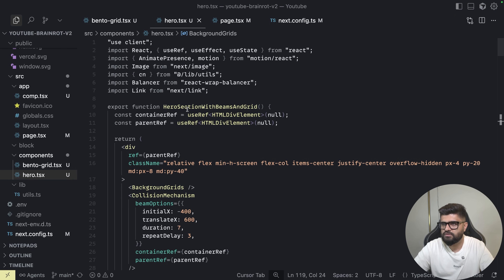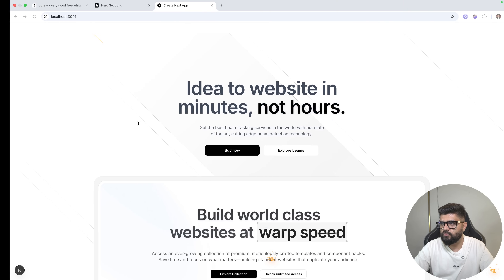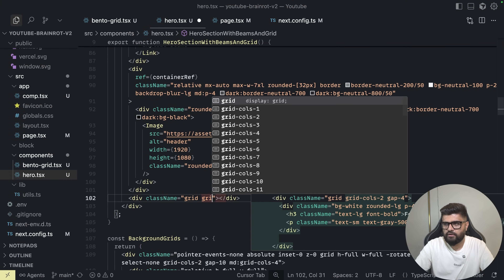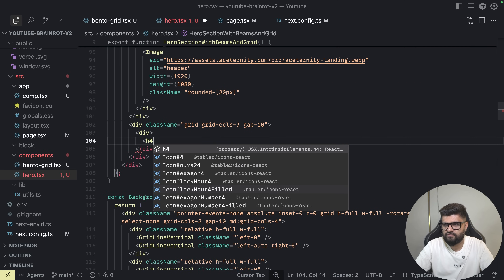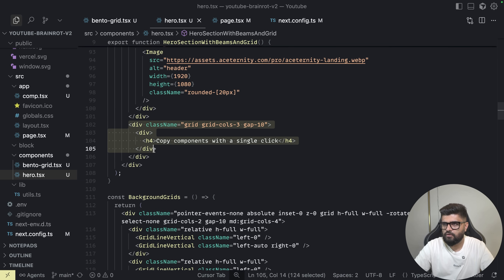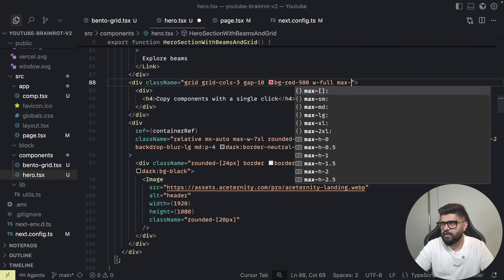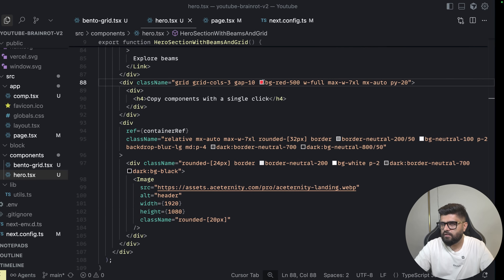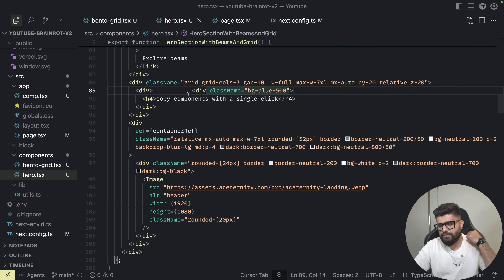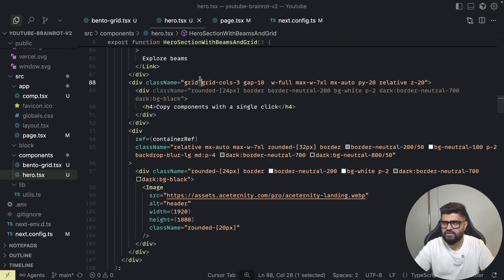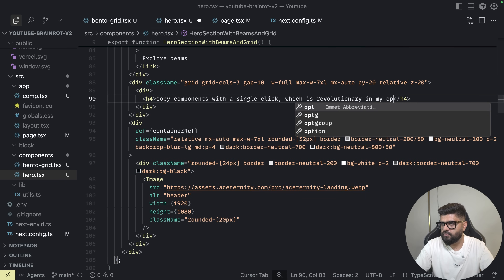I'll go to the hero section. I want to add a grid of features below the explore button — grid cols-3 gap-10 — with some features along with an icon. I'll set width full, max-width 7xl, mx auto, py-20, and relative. Now we have the container lined up, and I want to have copy text along with icons that I'll later convert to motion icons.